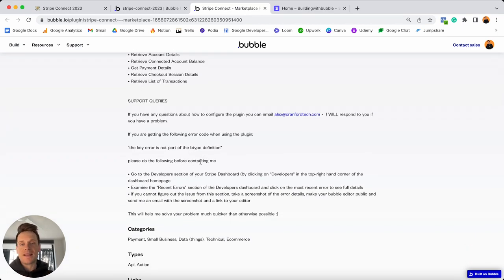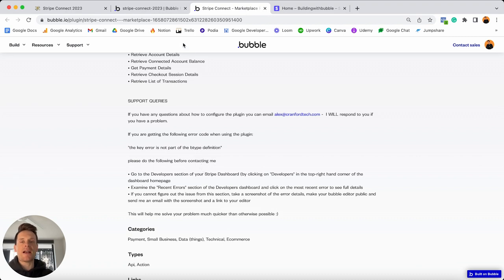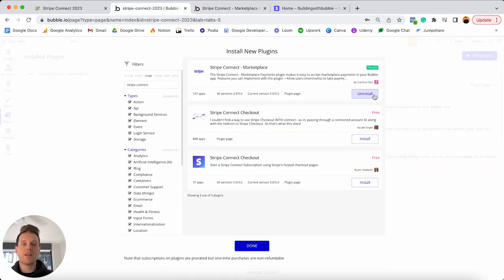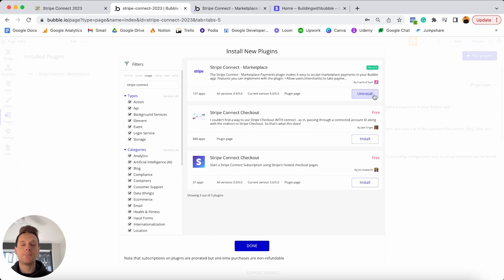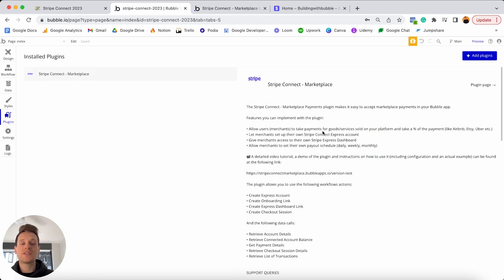The plugin page includes a long list of actions you can use it for, a link to additional documentation, and a helpful list of bullet points to troubleshoot errors. Note that this is a paid plugin — any good plugin for processing marketplace payments will be paid. Free plugins often require custom code, which can be more complex. If you want the simplest solution possible, this is the plugin I'd recommend. After installing, close the plugin library and scroll down in your plugin settings.